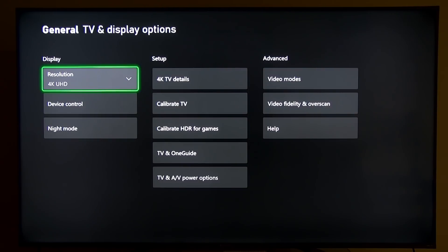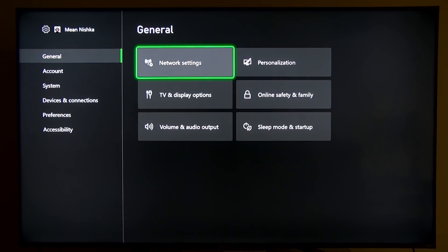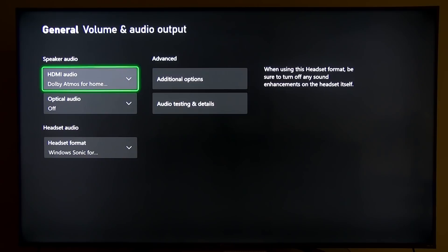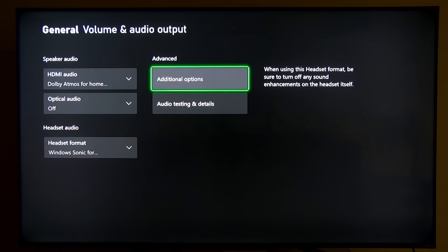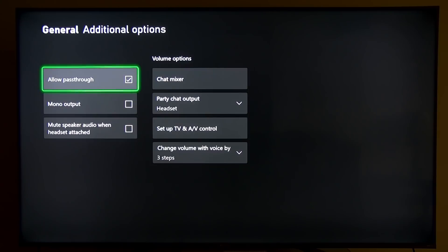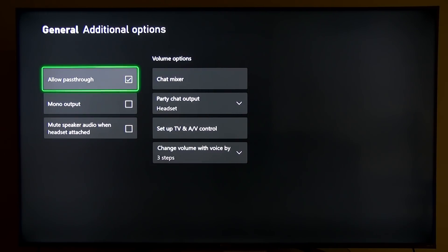Now we're going to back out of the general TV options and go over to volume and audio output. This is where we have to enable the pass-through audio for our lossless audio format. So I'm going to go over here to additional options.